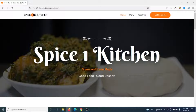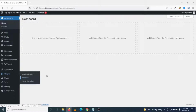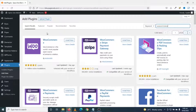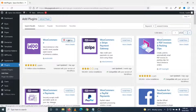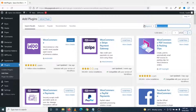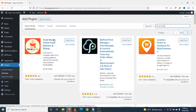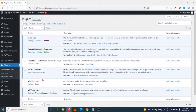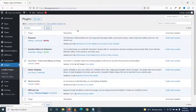I head over to the back end of my website, then I go to Plugins, click on Add New, and search for WooCommerce. I have WooCommerce here — this is the plugin we are going to use to add our dishes. I click Install Now, then activate it. I'll also install the second plugin by searching for Food Store — the plugin is called Food Store: Online Food Delivery and Pickup by WP Scripts. I install and activate both plugins.